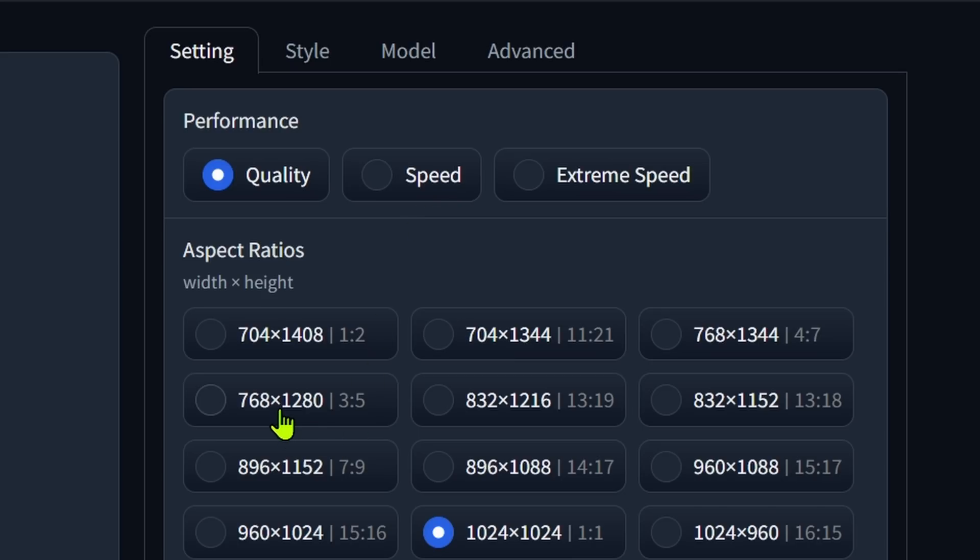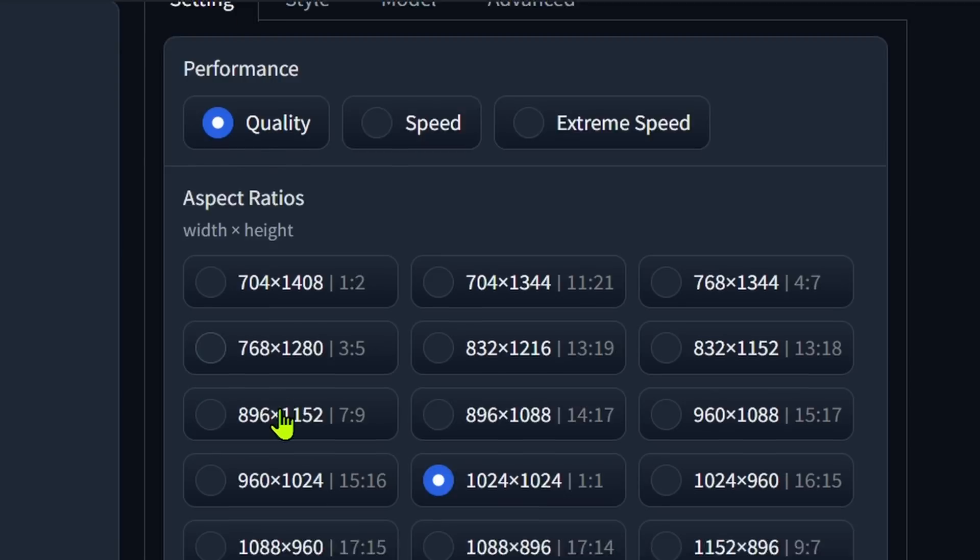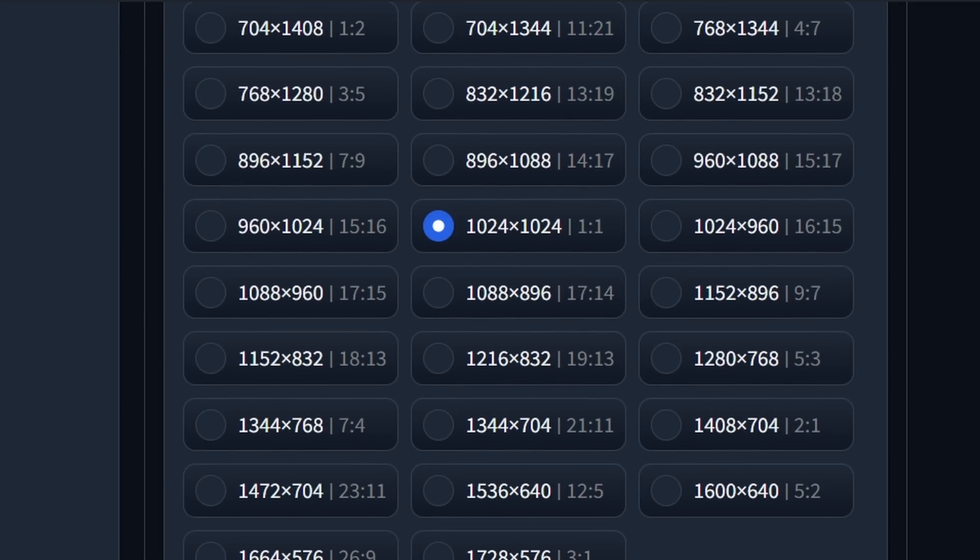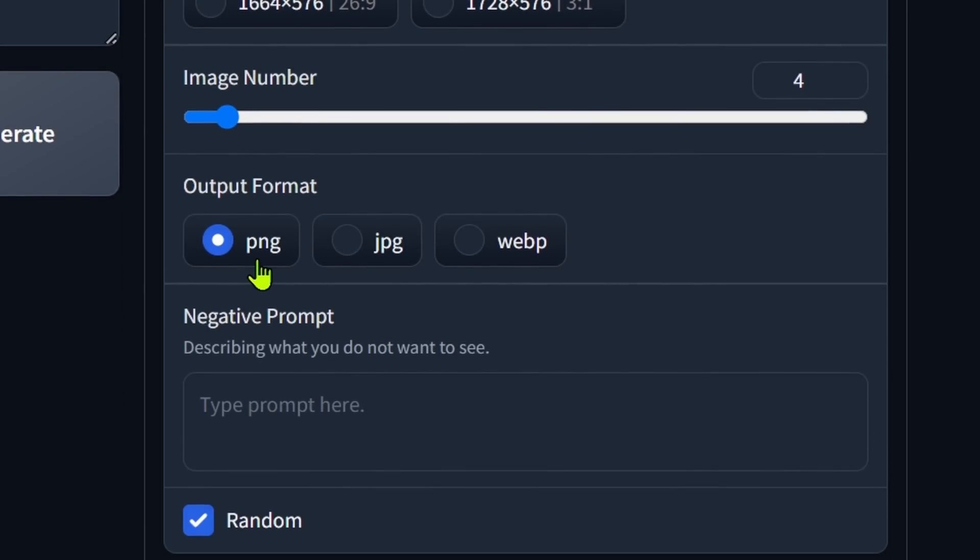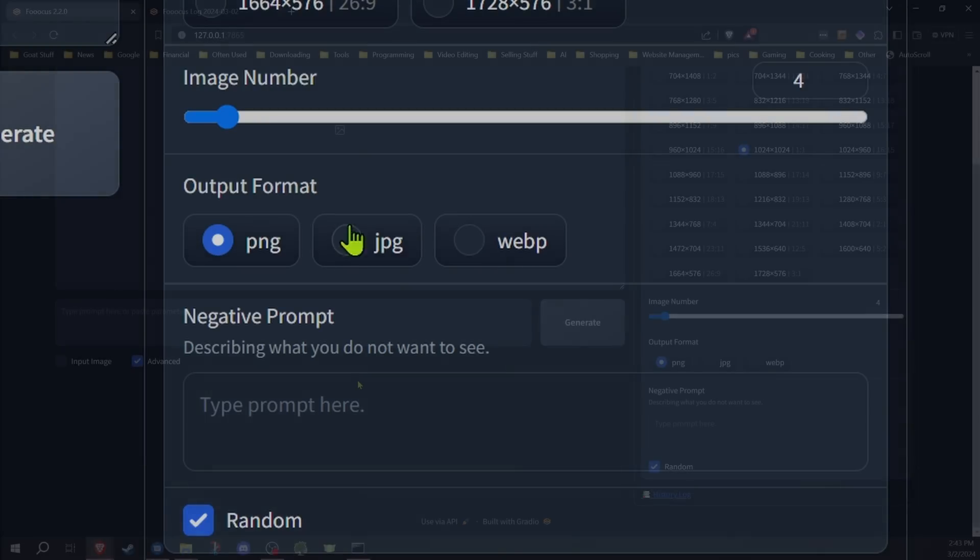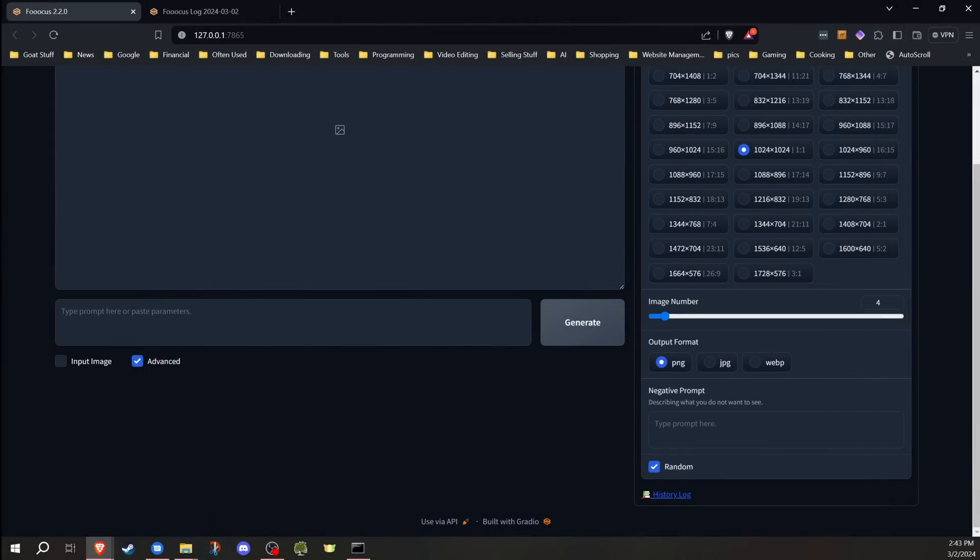You're also going to notice that when you scroll down, you now have the option to change the output format. So the default has always been PNG, but now you can choose JPEG or WebP, and those can also be changed in your default config file as well.